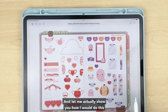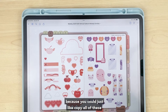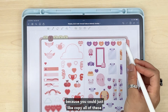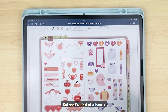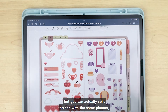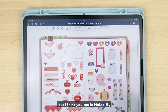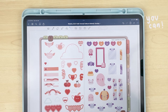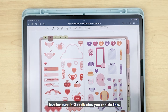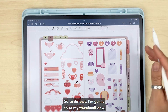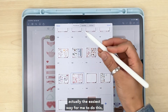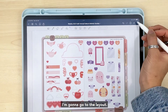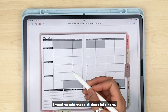Let me actually show you how I would do this. You could just copy all of these and go to your layout and paste them, but that's kind of a hassle. You can actually split screen with the same planner — at least in GoodNotes, and I believe you can in Notability as well, though I need to double check for Noteshelf. To do that, I'm going to go to the layout I want to add these stickers into and then split view with my favorite sticker page.